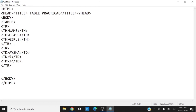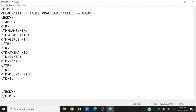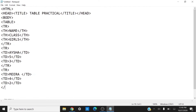If we want to add more rows containing data related to those fields, we open another TR tag. Inside it, we write the TD tag and the next girl's name is Meera — so I type 'Meera' and close that TD tag. Then another TD tag for the class, and here I write 4. Then I open another TD tag and write the number of girls, which is 2, and close that TD tag. Since I want to input only two students' data, I close the TR tag here.